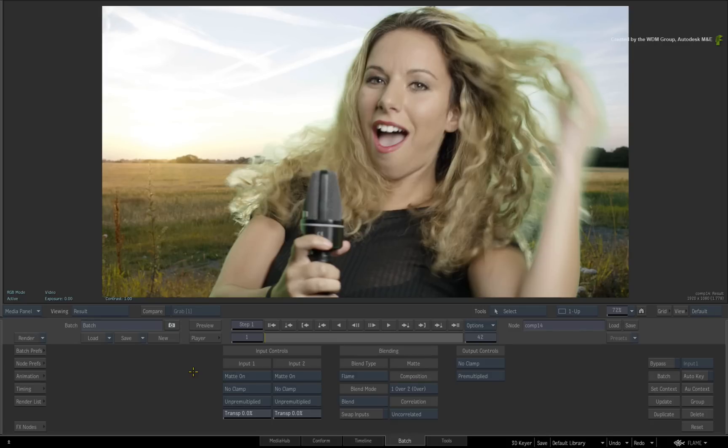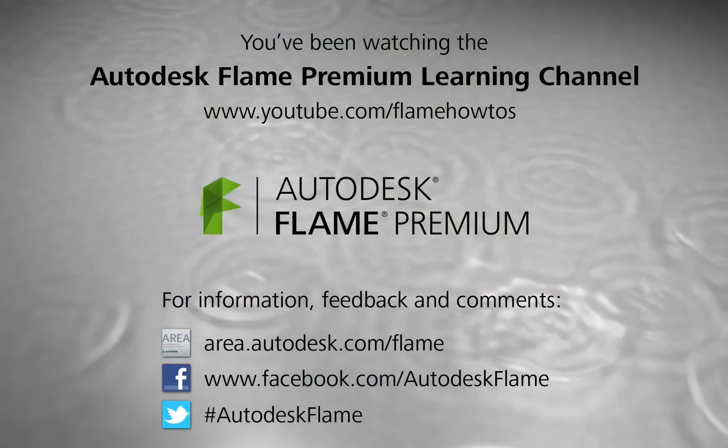Comments, feedback and suggestions are always welcome and appreciated. Thank you for watching and please subscribe to the Flame Premium Learning Channel for future videos.